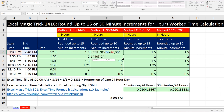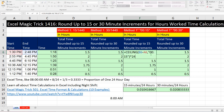So there you go — there are a couple of ways to round up to the nearest 15 or 30 minutes. You can use 30 divided by the number of minutes in one day, or you can use the time value in double quotes like "0:15". We'll see you next video.